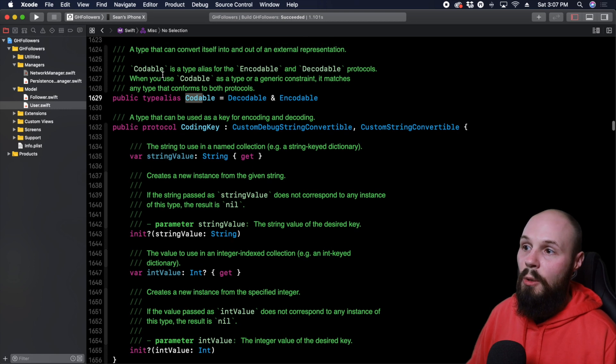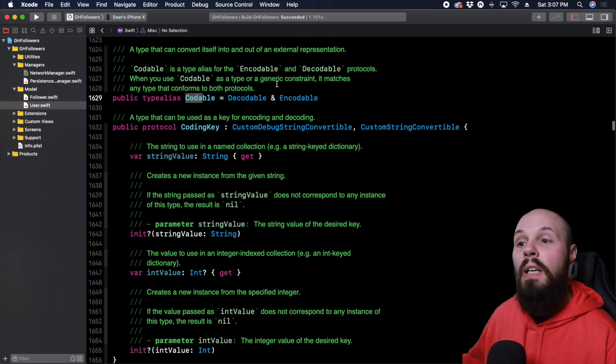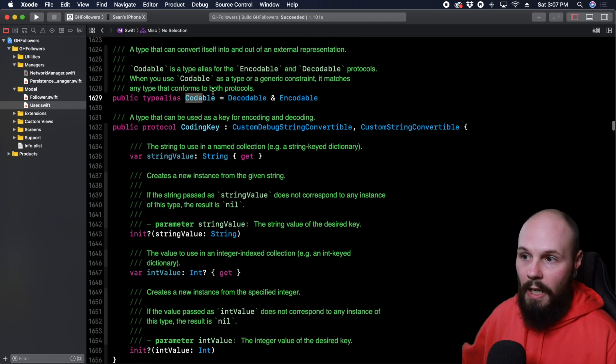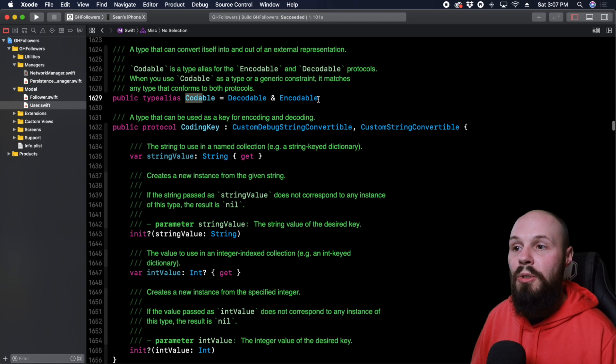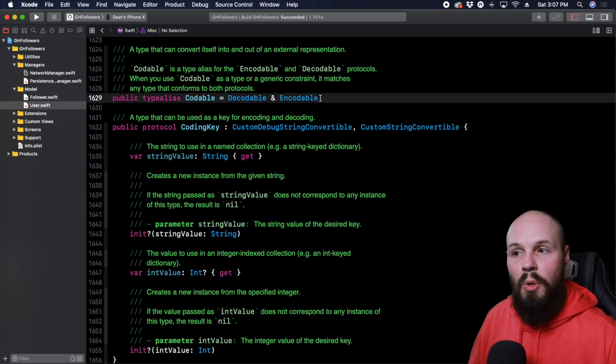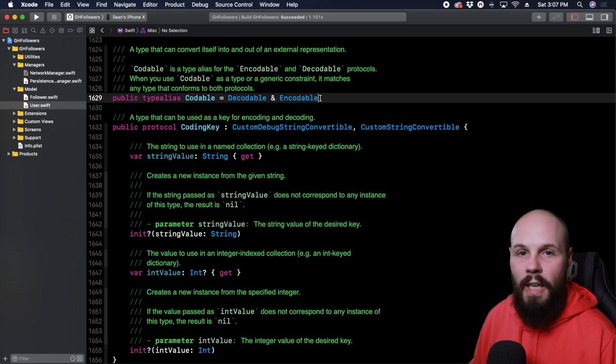And if you look up here, it says codable is a type alias for the encodable and decodable protocols. So it's a way to, instead of listing out a bunch of different protocols, you can combine them into one name.